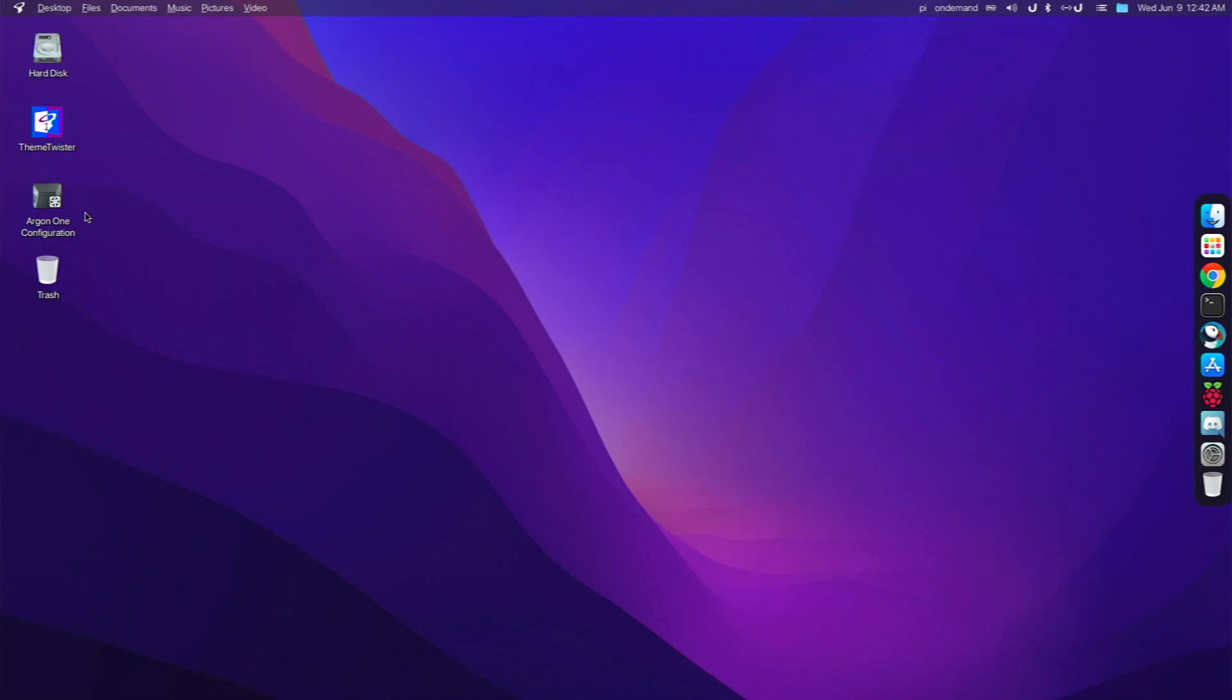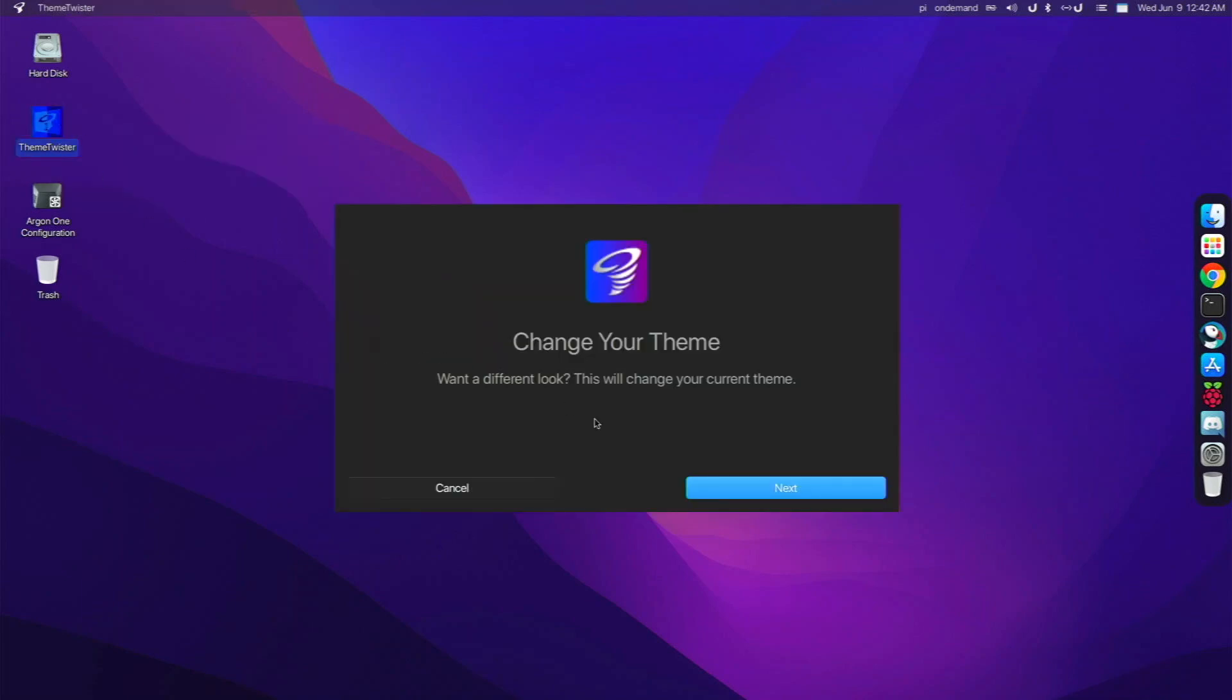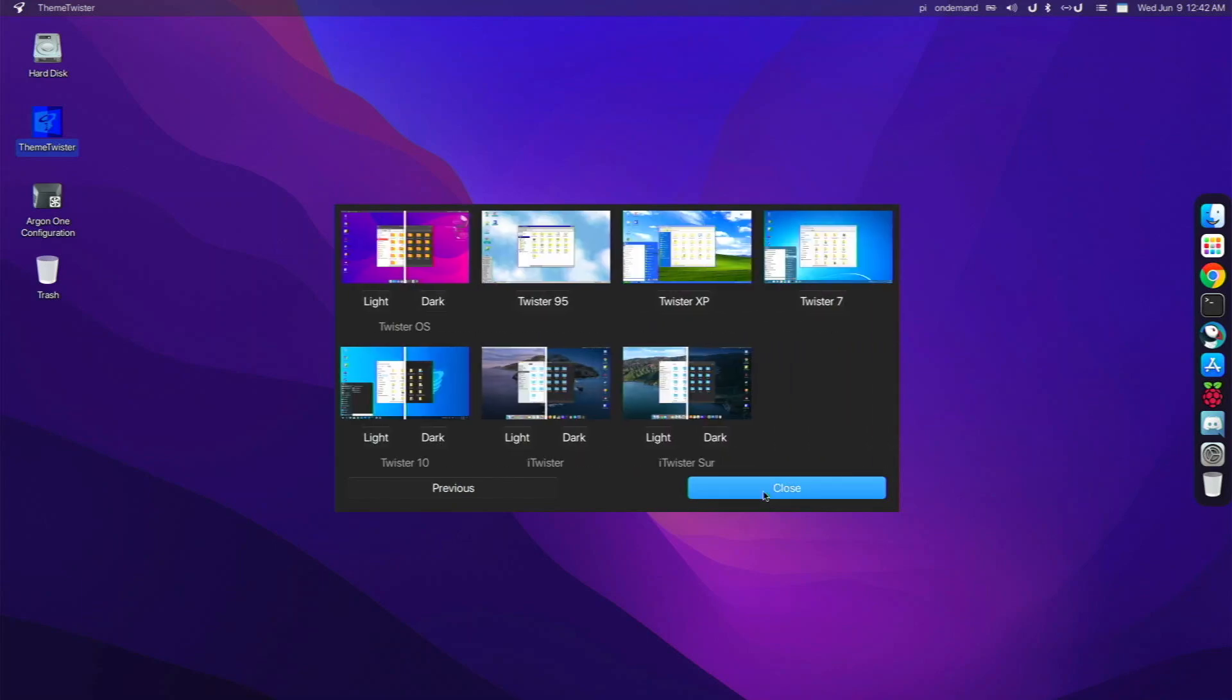So now let's talk about the themes that come pre-installed on Twister OS Lite. They're all the same ones that are on the full Twister OS. Nothing different. We just have the same Windows 10, Windows 7, Windows XP, Twister 7. We have iTwister, which is macOS Catalina, and then we have Big Sur.